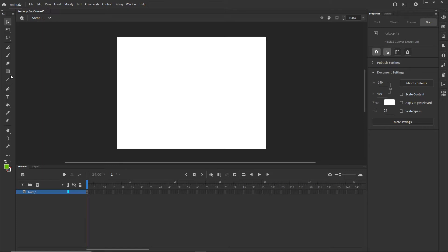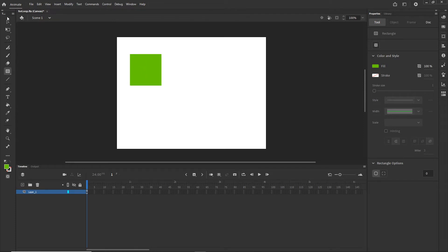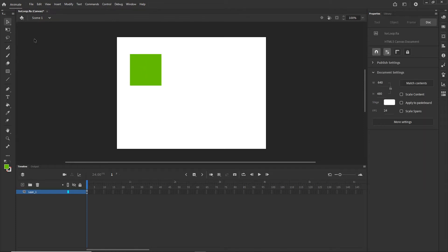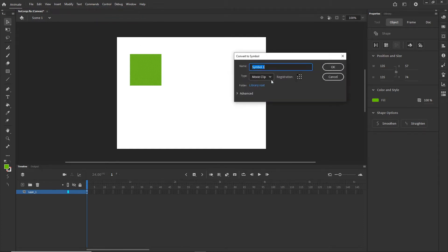Very simply I will go ahead and create some simple shapes. I will go to the rectangle tool, I can go with green color — that really doesn't matter — and I will create a shape like this. Now I will click on the shape, go to Modify, and hit Convert to Symbol. Make sure that it is a movie clip and I can call this green 1, then hit OK.